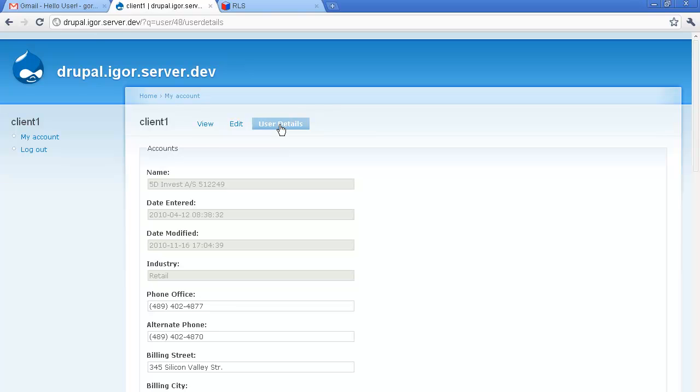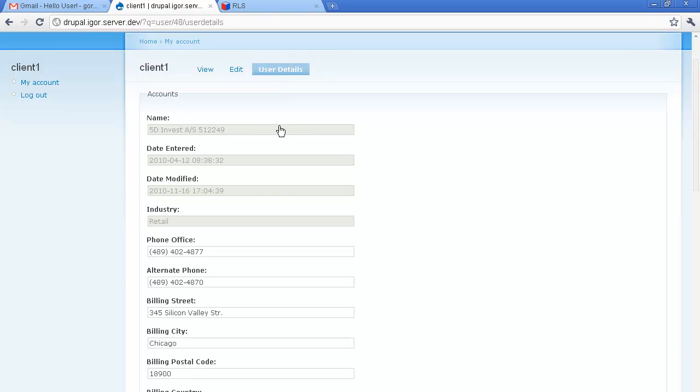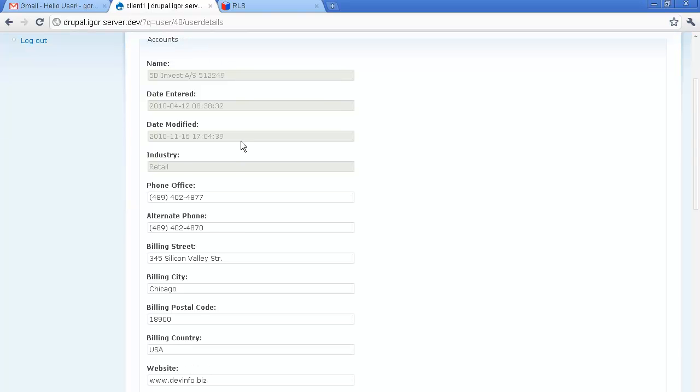The page is loaded and these fields here are actually fields retrieved by Drupal from SugarCRM accounts module. Some of the fields are read only and some of the fields are available for us to edit.